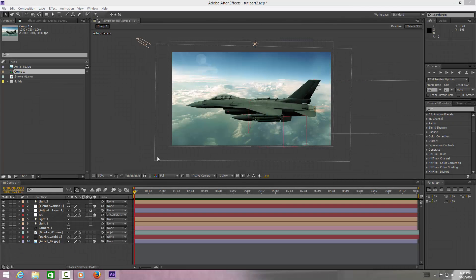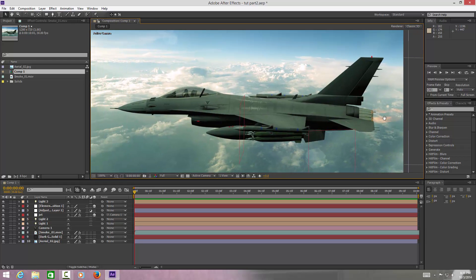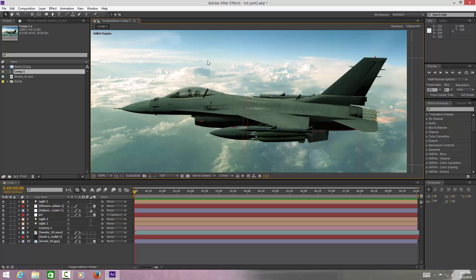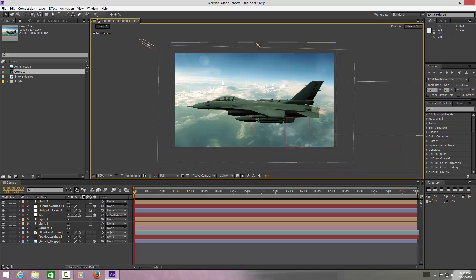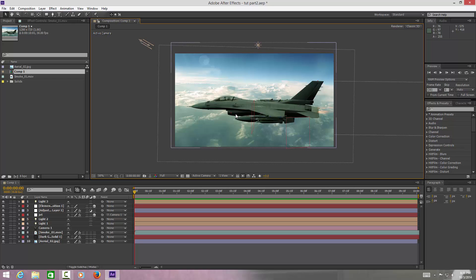Welcome to part two of the jet strike tutorial. This one is going to be based around adding a little bit of extra effects to our composition — just to give it that little bit of realism. As you can see, we've got some afterburner here, some optical flares, and obviously the final color grading. What I like to do to give it that cinematic look is finish it off in Premiere Pro or Final Cut.